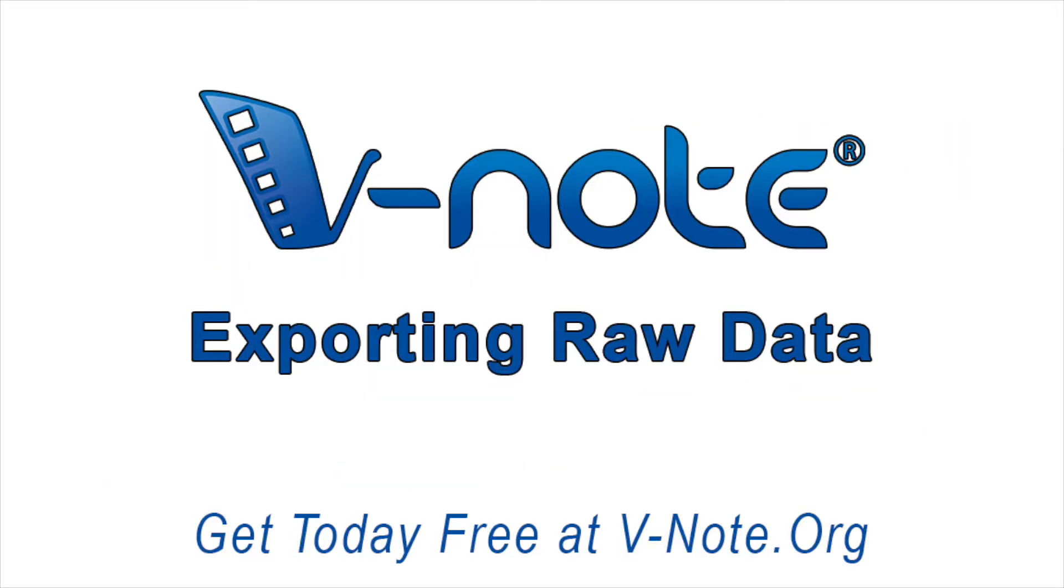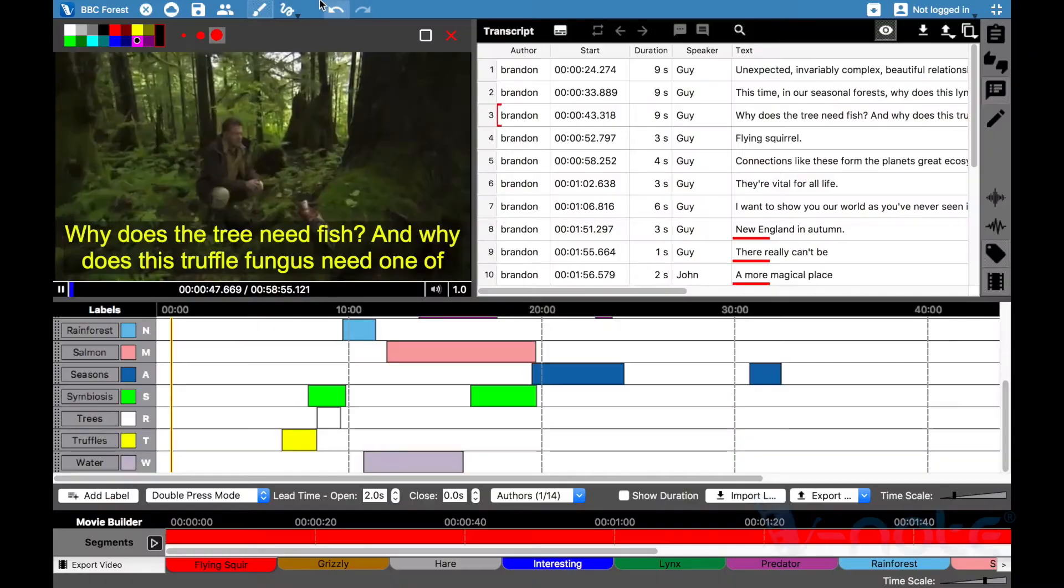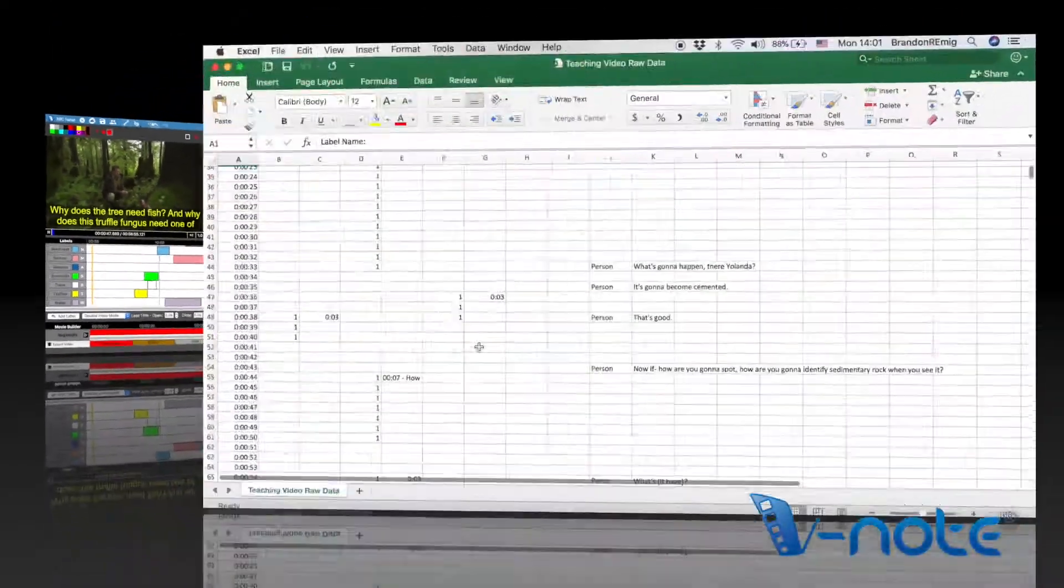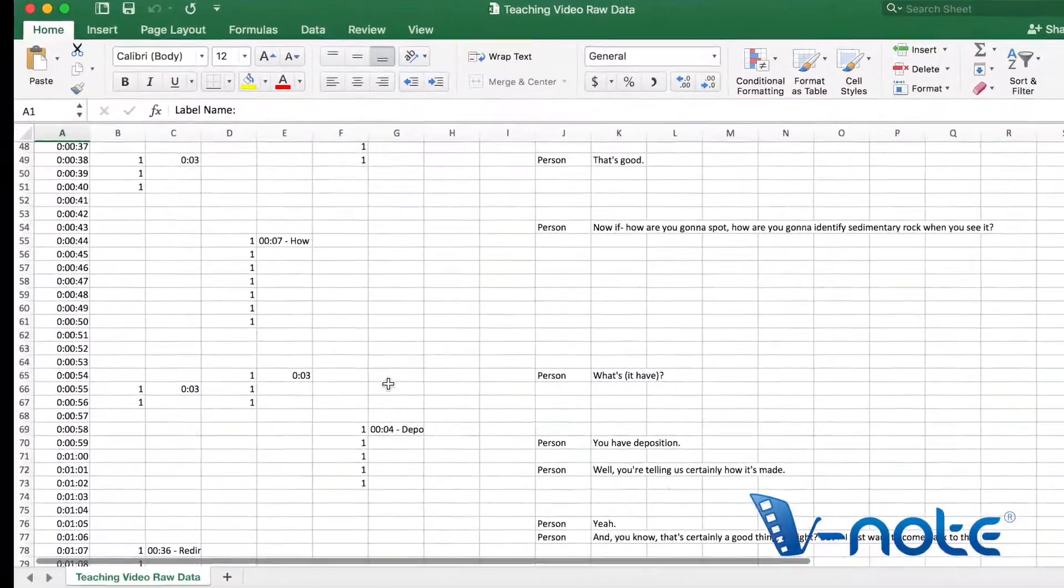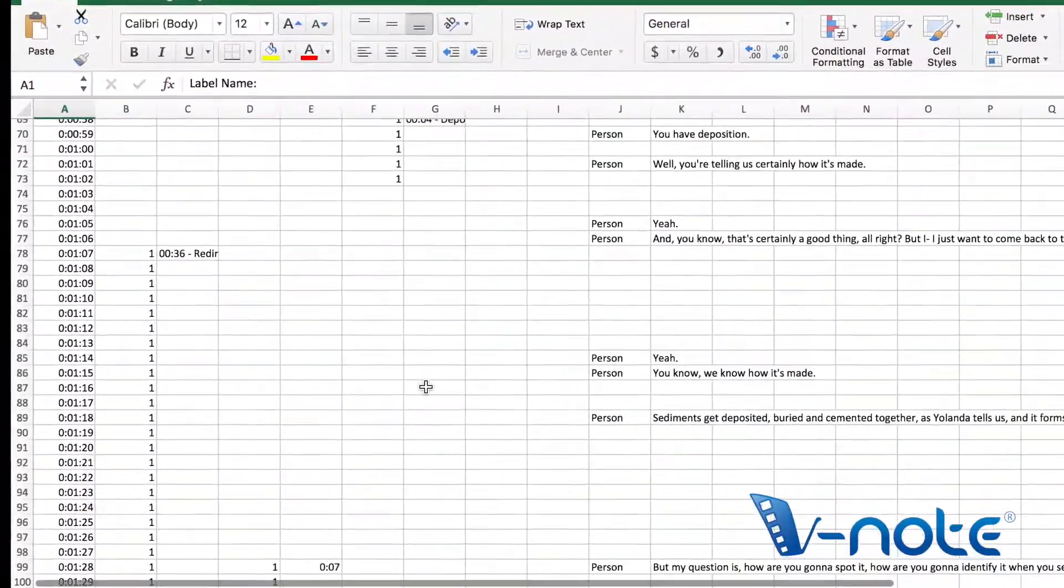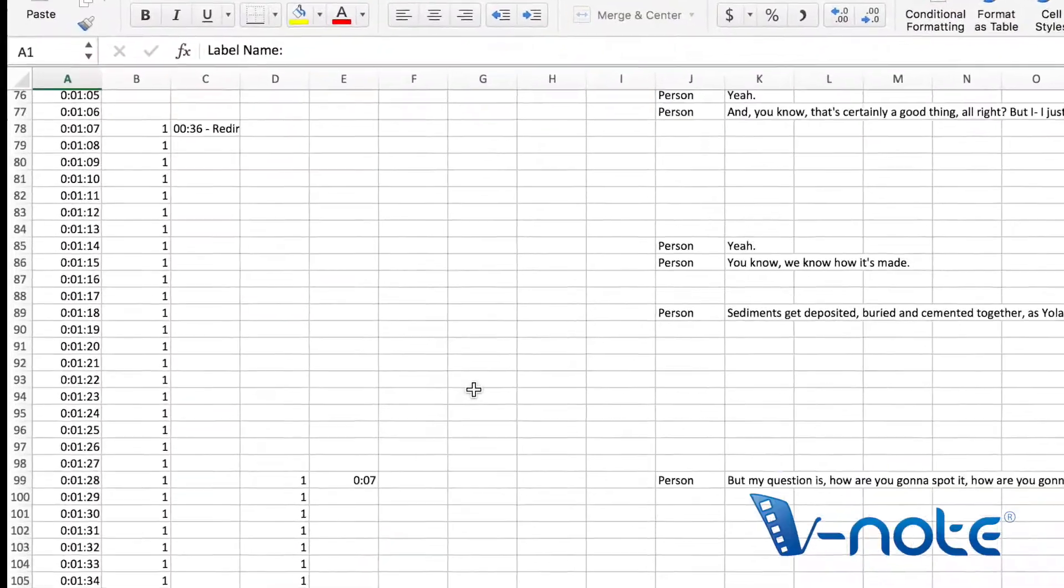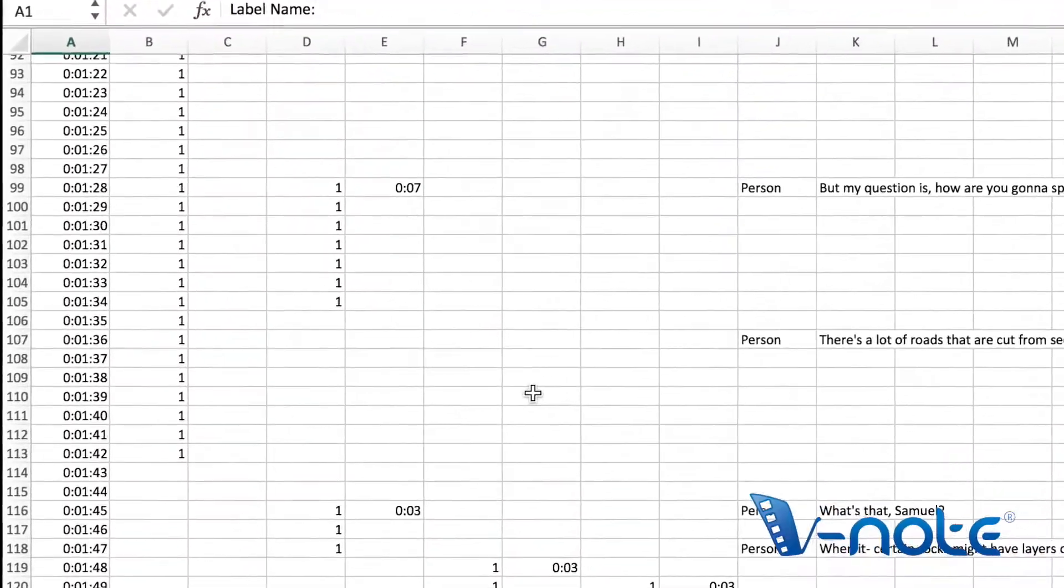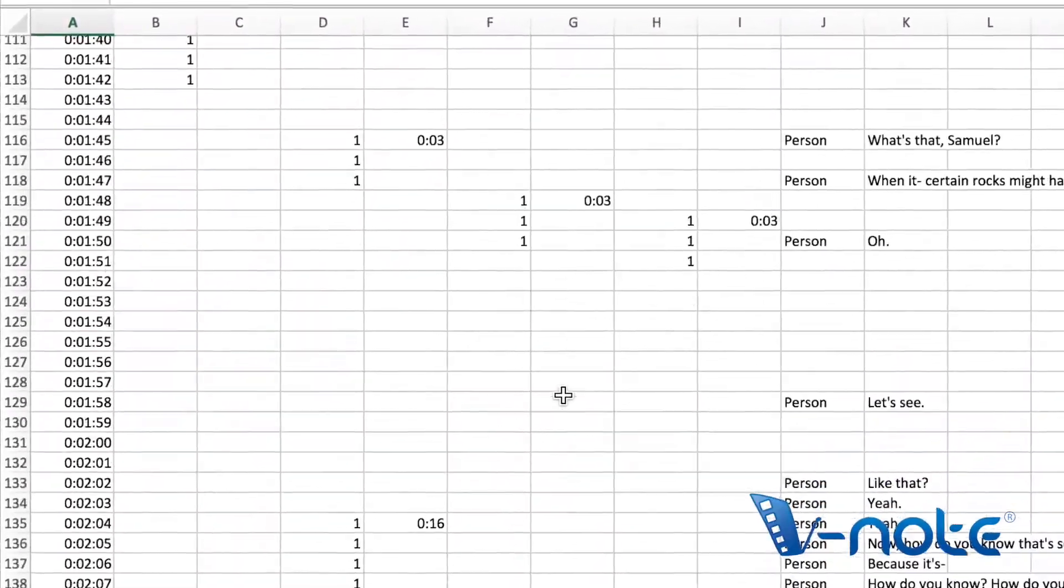Exporting raw data from your videos. This video will show you how to put unprocessed raw data from your video into an Excel file.